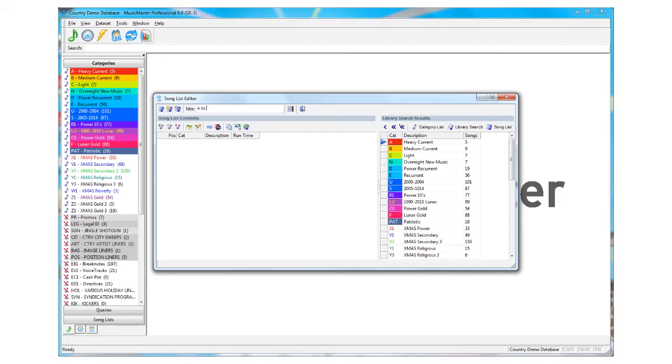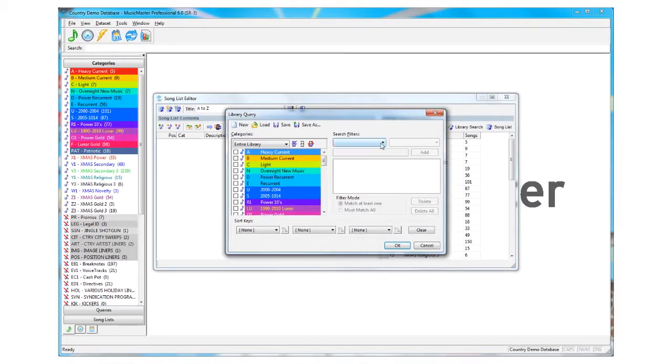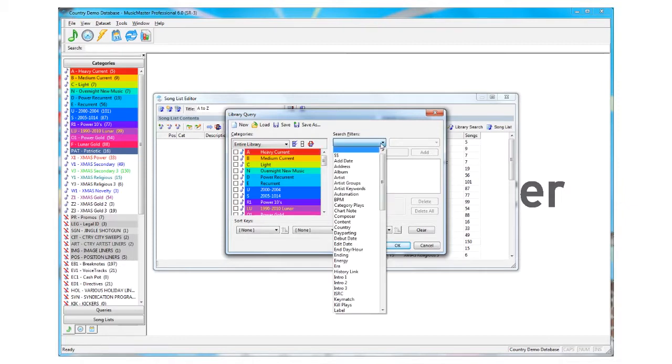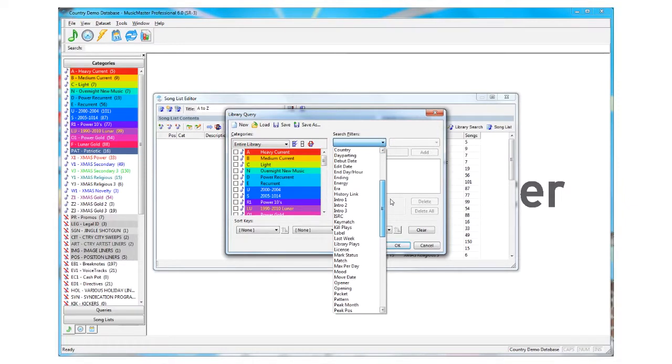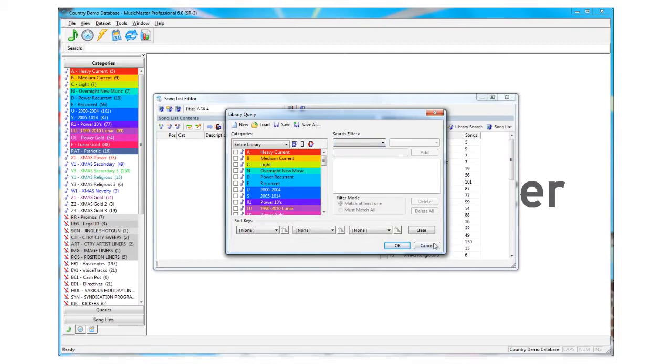To populate the list, use the Library Search Results section of the editor. You can use whole categories if you'd like or use the Library Search to look for specific songs. For instance, if you were doing an all-female weekend, you could search the Library for songs with a gender code of F and import that list.